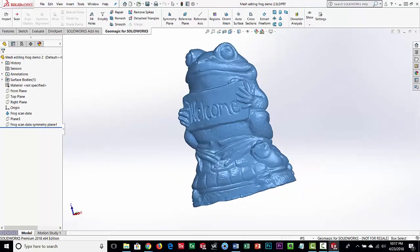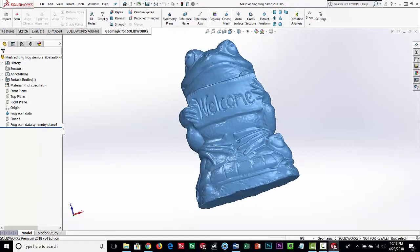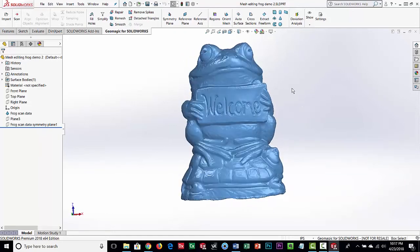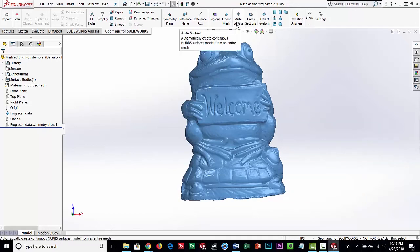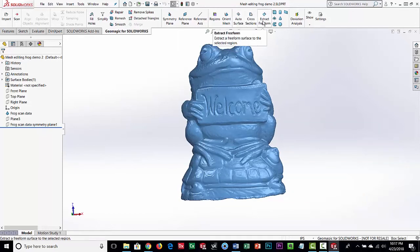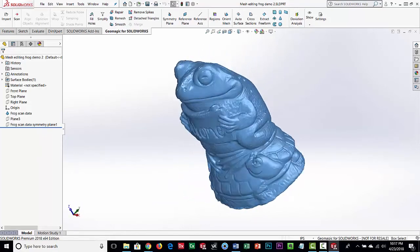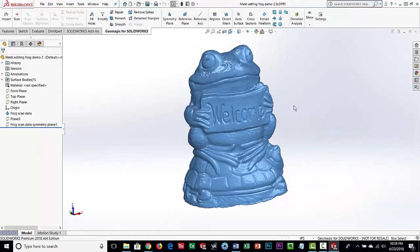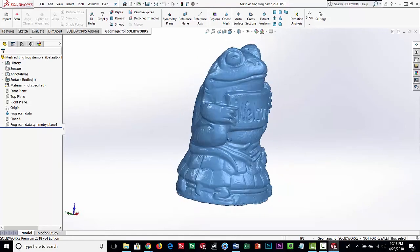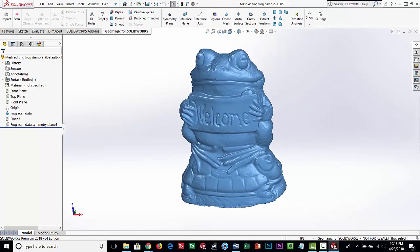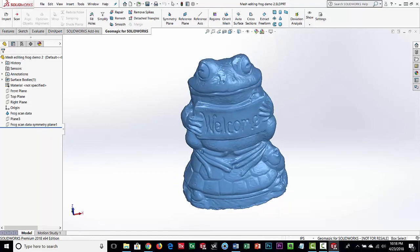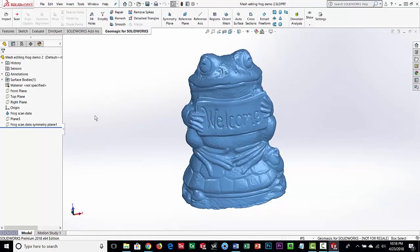To wrap up: we've cleaned up this file and from here we can export a clean STL for 3D printing, auto-surface it and turn it into CAD data, cut sections, or extract freeform surfaces. The primitive shape tools aren't really applicable to this organic model, but this shows you how to clean up a mesh that wasn't perfect and produce a watertight model. At a minimum, you can auto-surface a patch model from it.